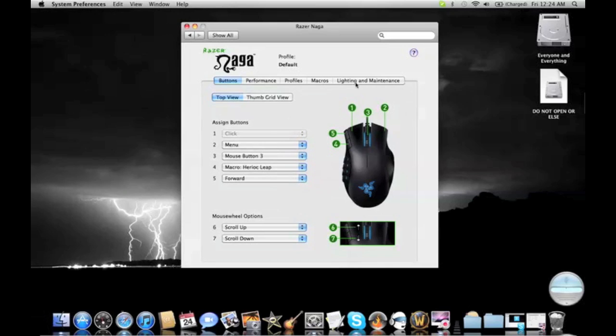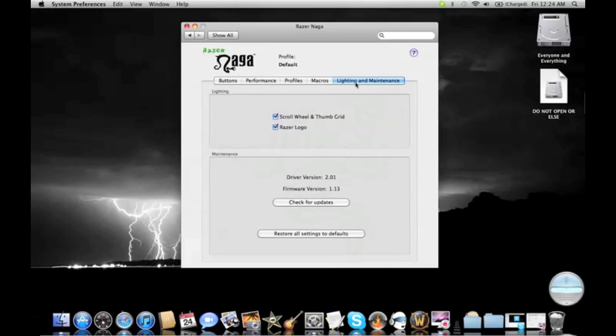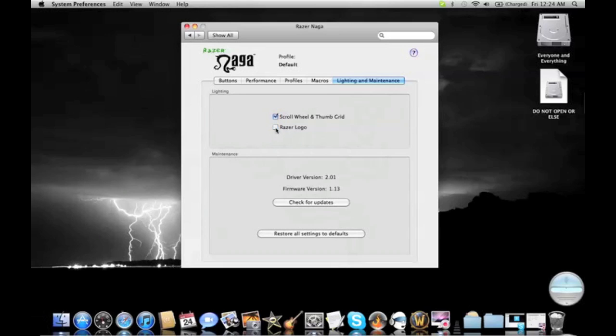So, performance and lighting now. Lighting, this is just very fun stuff. You can change if you want your mouse lighted up or not, and whatsoever. I prefer it lighted up because it looks cool. You can even do it with the Razer logo.